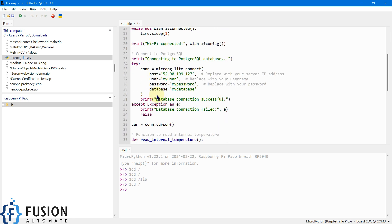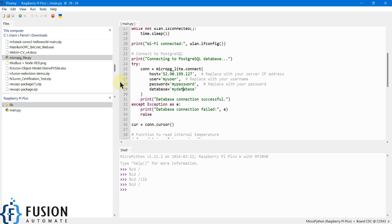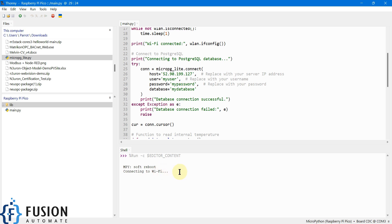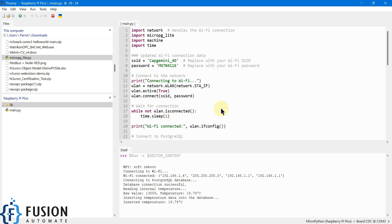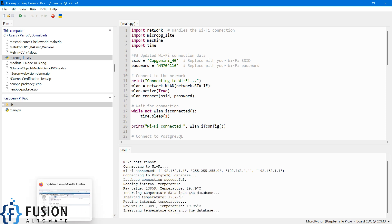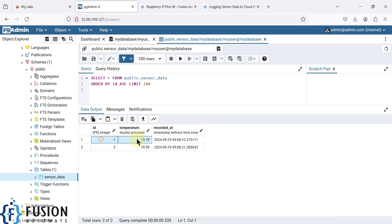We have successfully created the table, copied the library file to the library folder, and created our MicroPython script. We've provided the PostgreSQL connection details: IP address, username, password, and database name. I'm going to save this file to the Raspberry Pi Pico W as main.py and run it. You can see it connecting to WiFi, then WiFi connected, connecting to PostgreSQL database — once connected it publishes data. Inserting temperature data: 19.79 degrees Celsius.